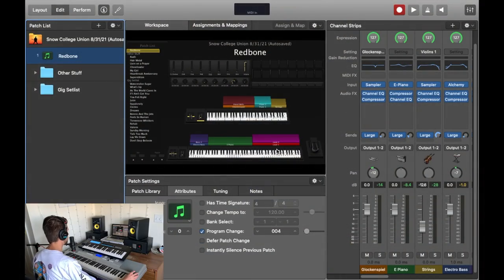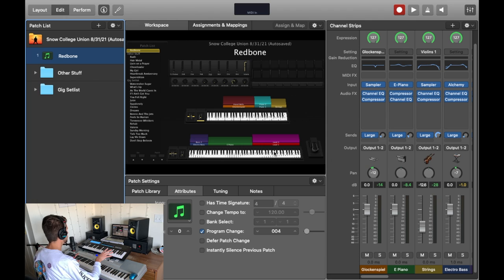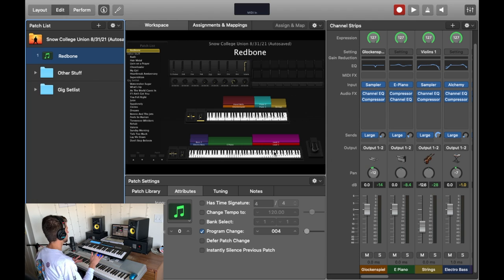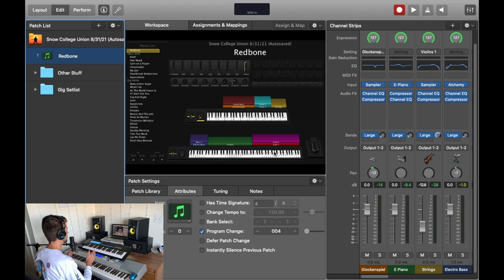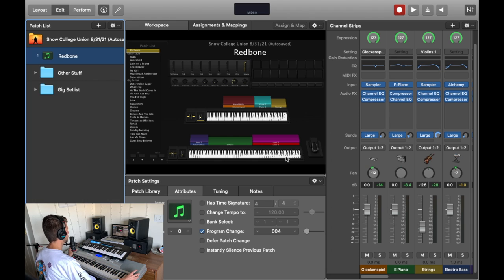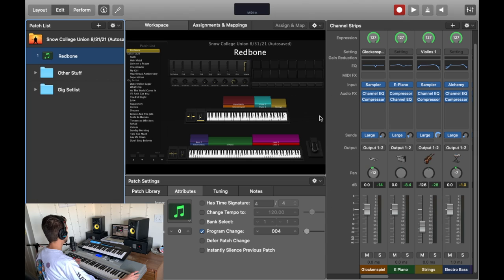Alright, so we've got our project here, and you can see that I have two keyboards, and each keyboard is split into three basic instruments. Some of the instruments have multiple layers, and we will get into that. But let's just start at the beginning of the song.